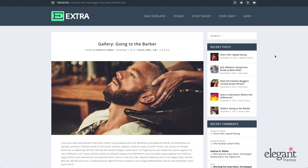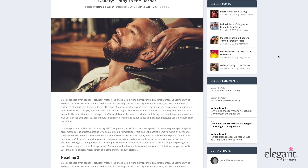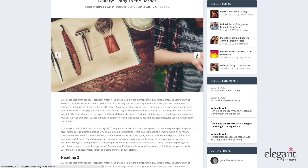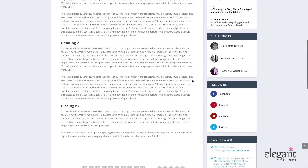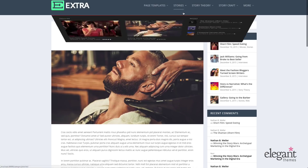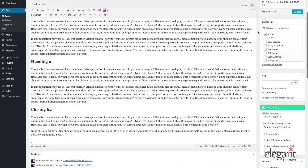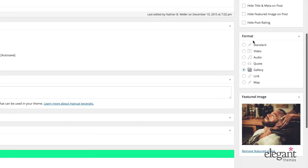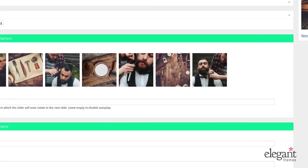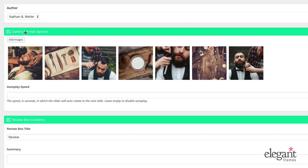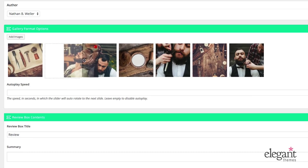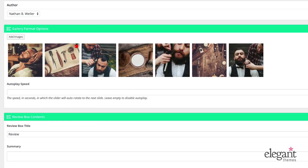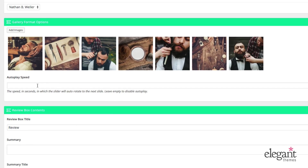Next we have the gallery format. This is what a gallery post looks like on the front end — it replaces the feature image with a gallery. When you scroll over it, arrows appear and you can mouse through a gallery of images right there in the post. Below that, as with the others, you can put standard content. On the backend, go down to the format section in the meta box and select gallery. A gallery format options meta box opens below the post content. You can add images, delete images by clicking the red dot in the corner, or move them around by dragging and dropping. You can also set an auto play speed in seconds.